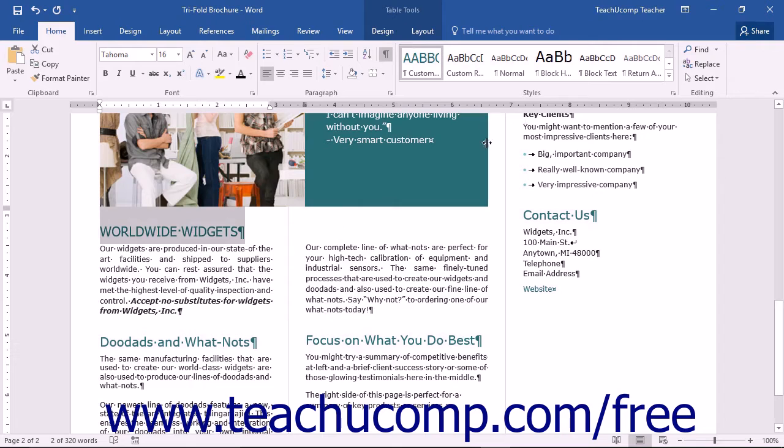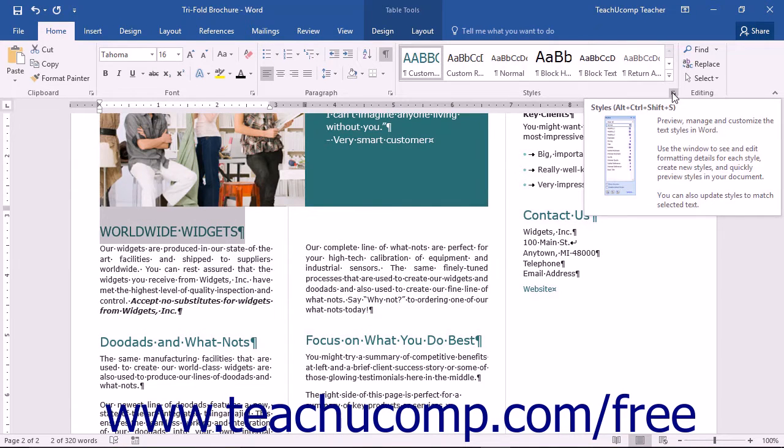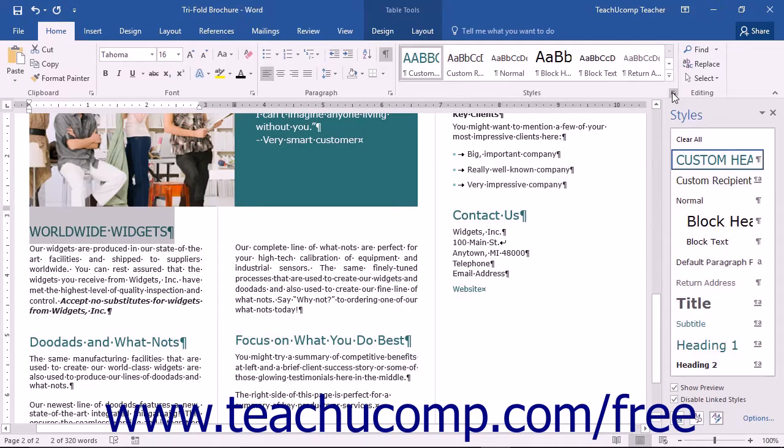You can open the Styles pane by clicking the Styles Task Pane Launcher button in the Styles button group on the Home tab in the ribbon.